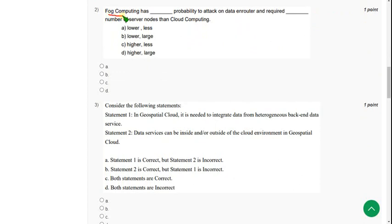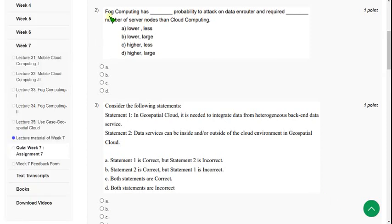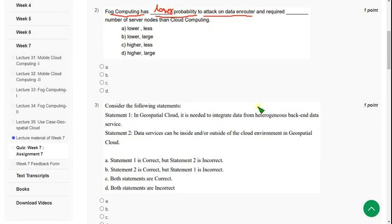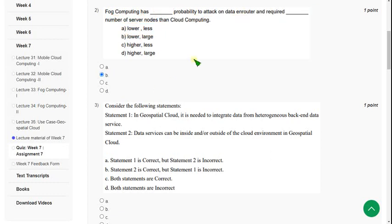For the second question: fog computing has a dash probability to attack on data and router, and requires a certain number of server nodes compared to cloud computing. Fog computing has lower probability to attack, and it requires a large number of server nodes than cloud computing. So the answer is option B — mark option B as the correct answer.